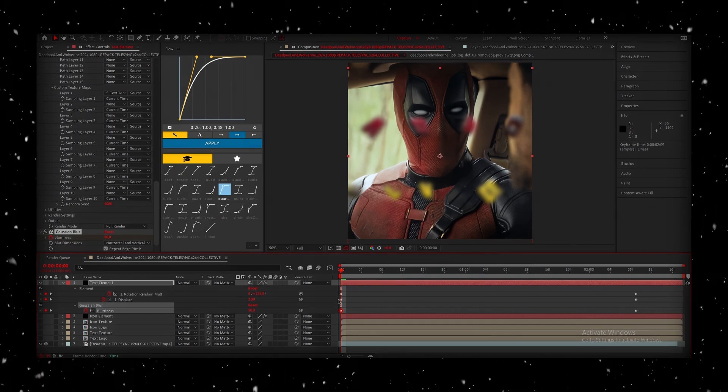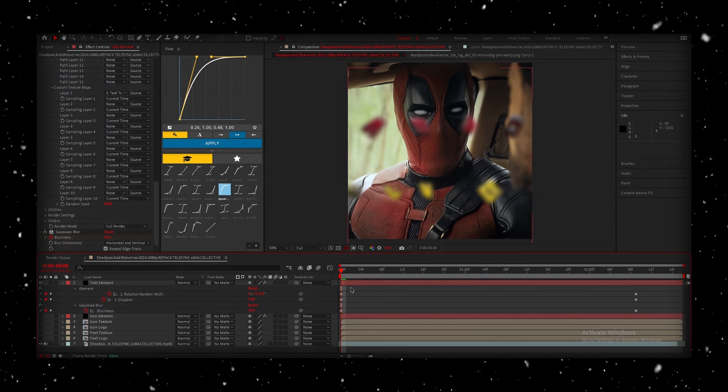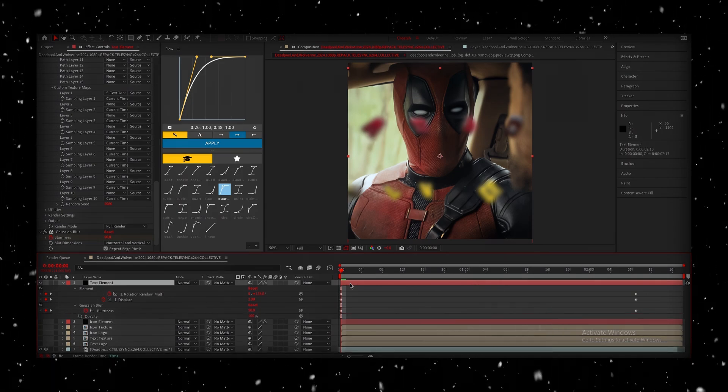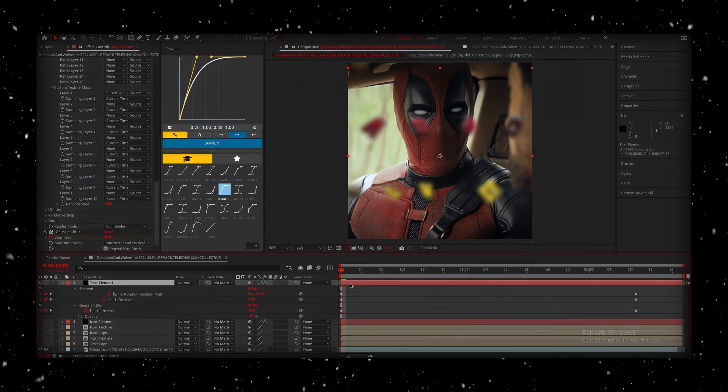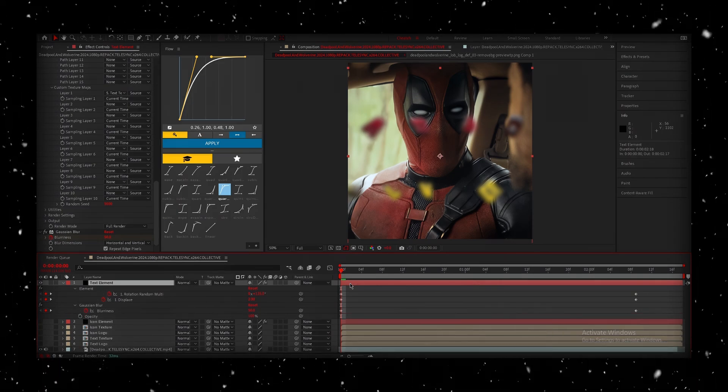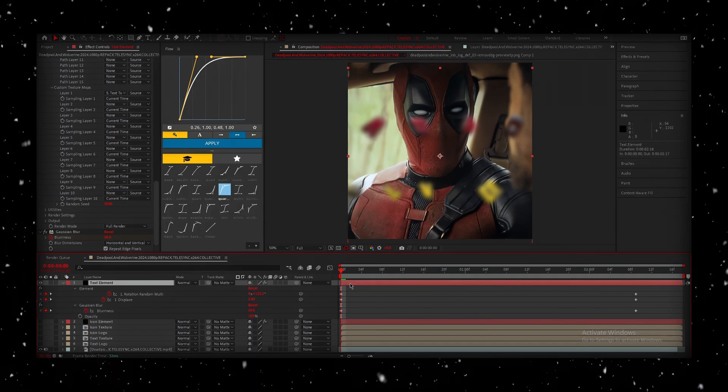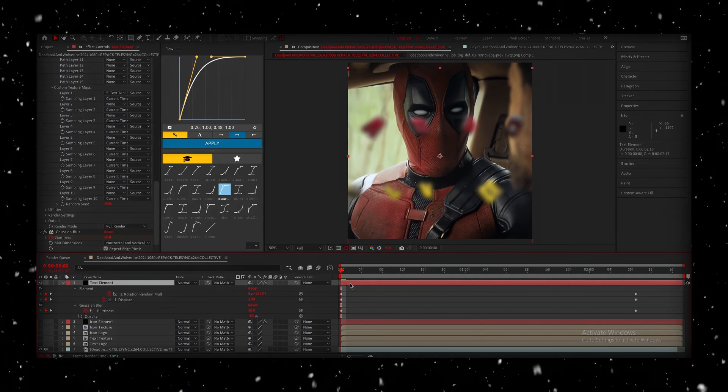Now, to animate the opacity, press Shift-T. Do note, if you only press T, it's going to hide all the existing keyframes that we have. It's only going to bring up the opacity.